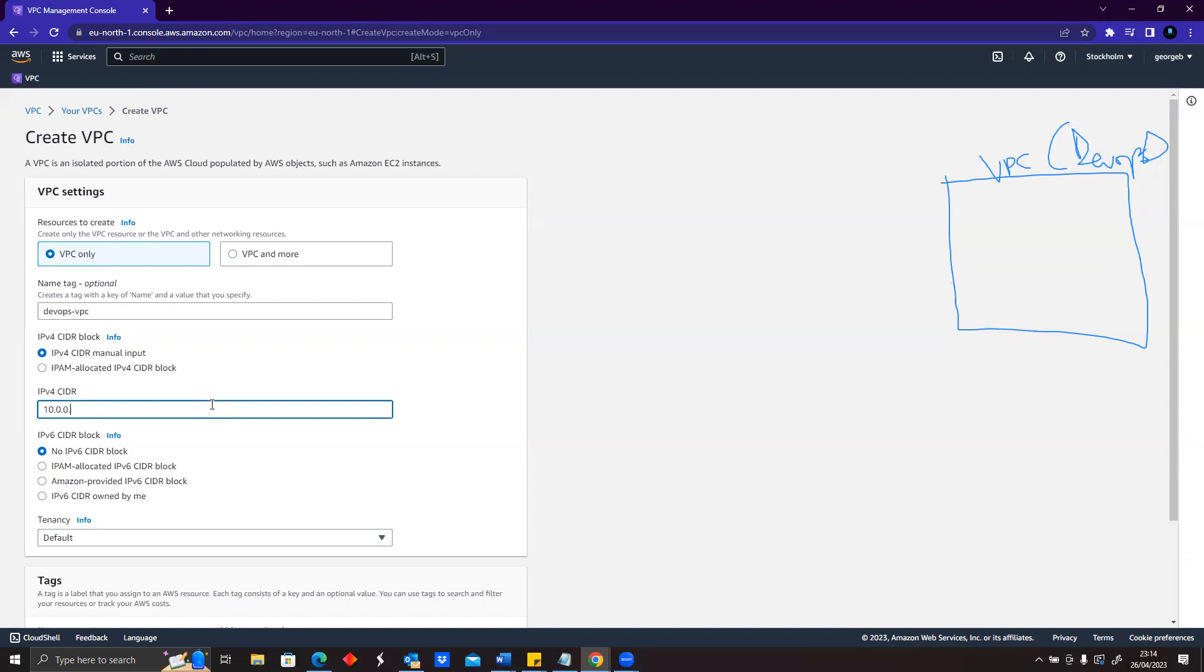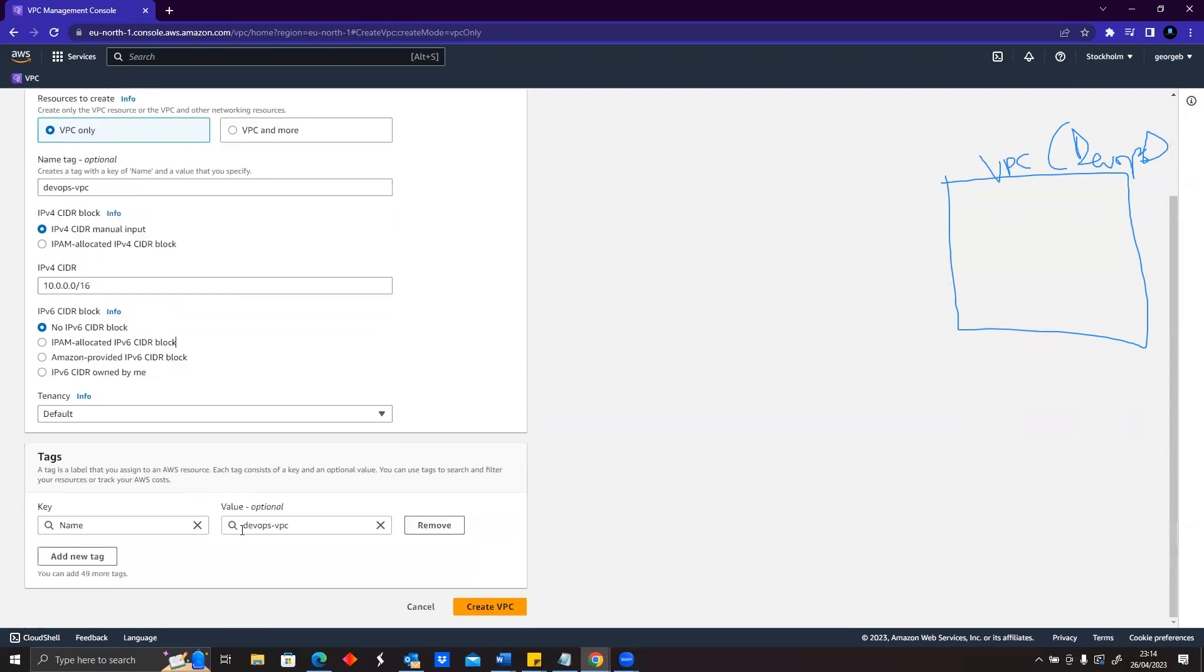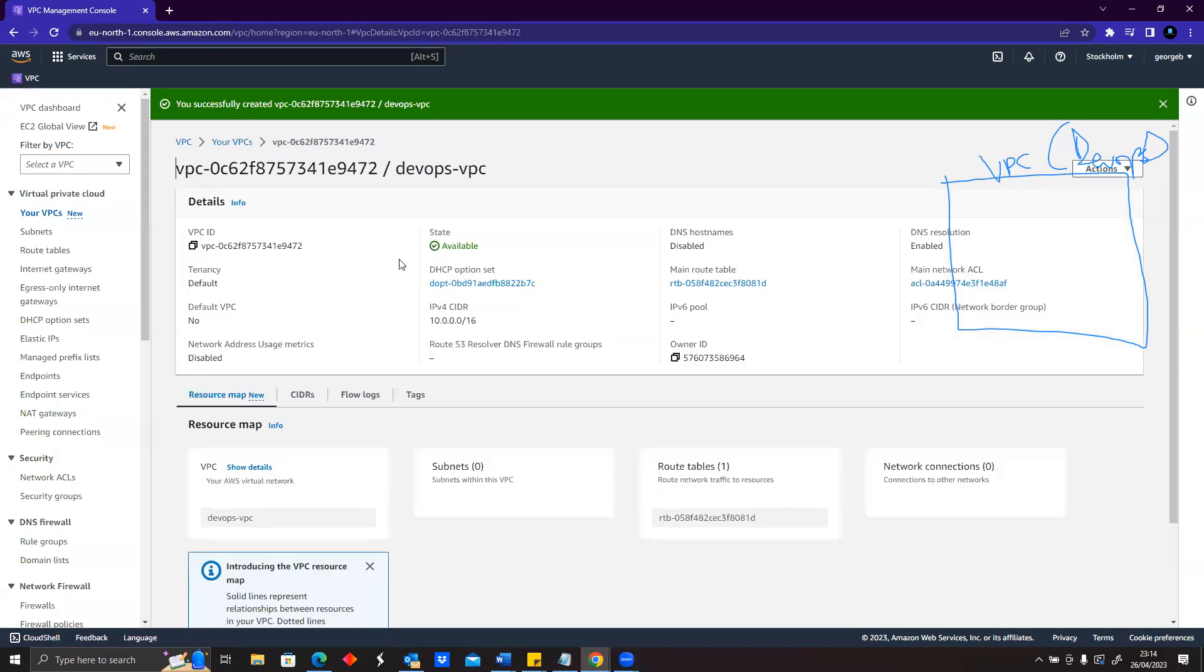We'll keep every information as it is and then go to create. So technically what I did was I created a VPC.